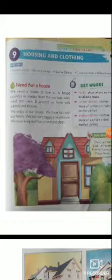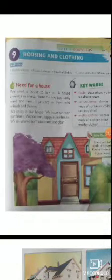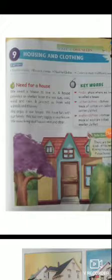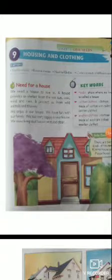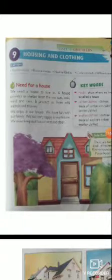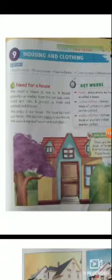Need for a house. Need means हमें किस चीज की जरूरत है — what do we need? We need a house to live in. A house provides us shelter from the hot sun, cold wind, and rain. It protects us from wind, animals, and thieves. We enjoy time with our family in our house and feel very happy there.